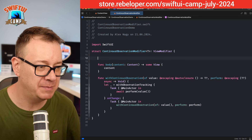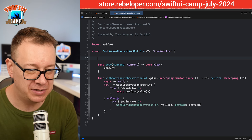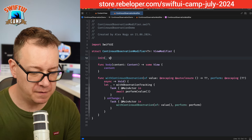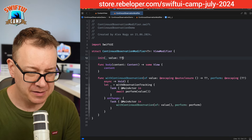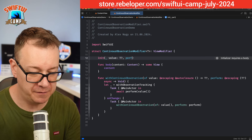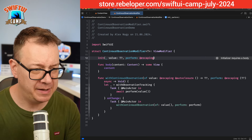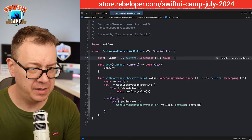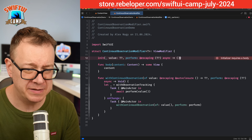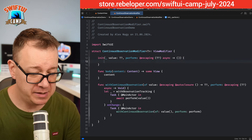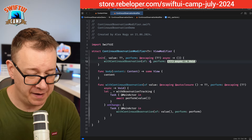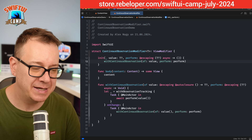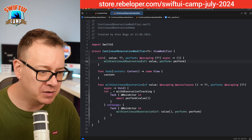We need a custom initializer to have access to values and perform. So init(_ value: Optional<T>, perform: @escaping async closure), then call withContinuousObservation passing value and perform along. Now we don't want to add this as a raw .modifier — we want to create an extension on View.